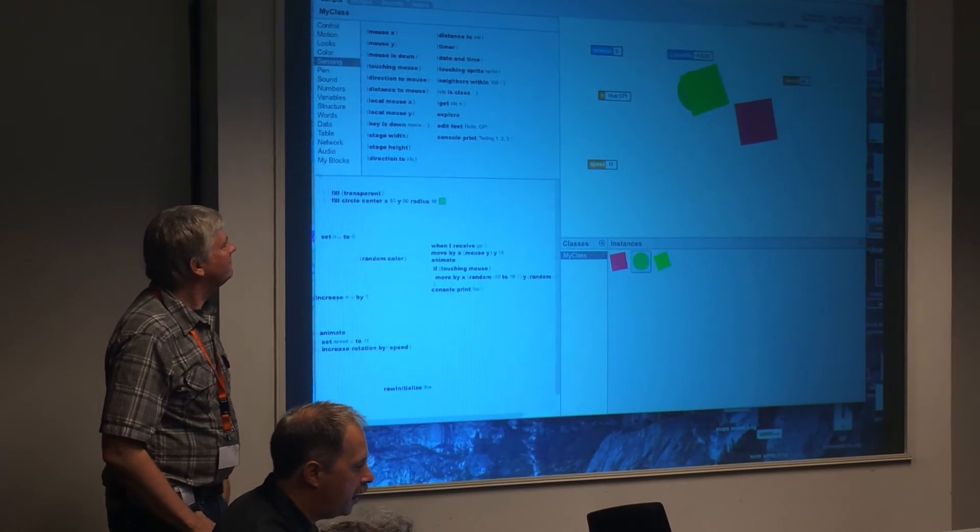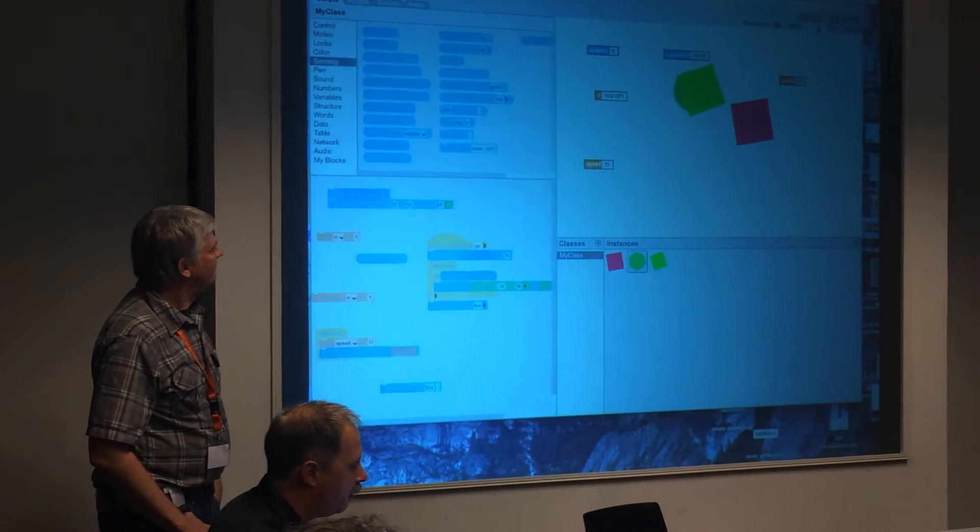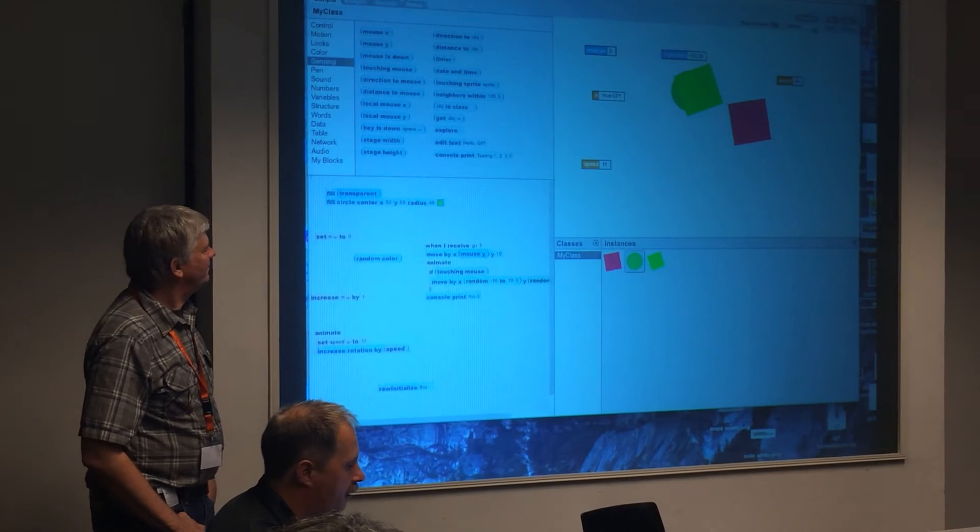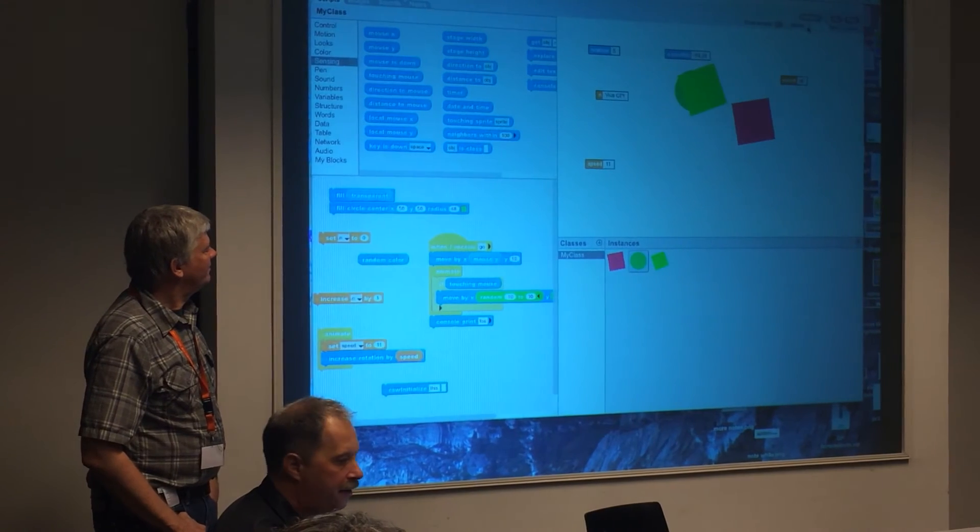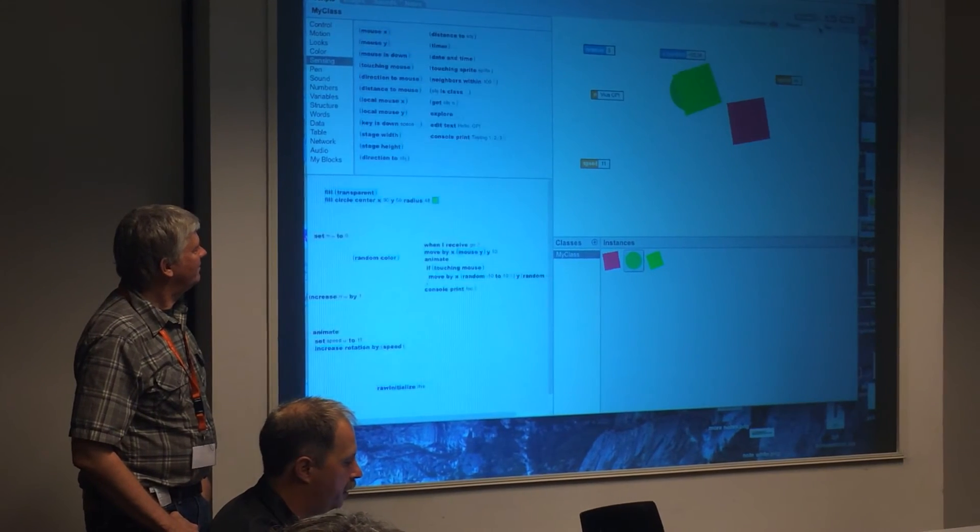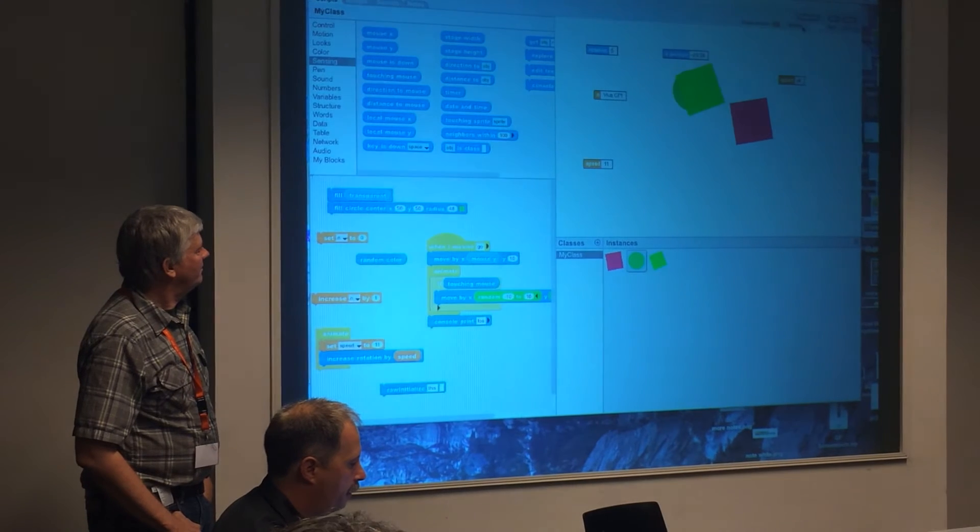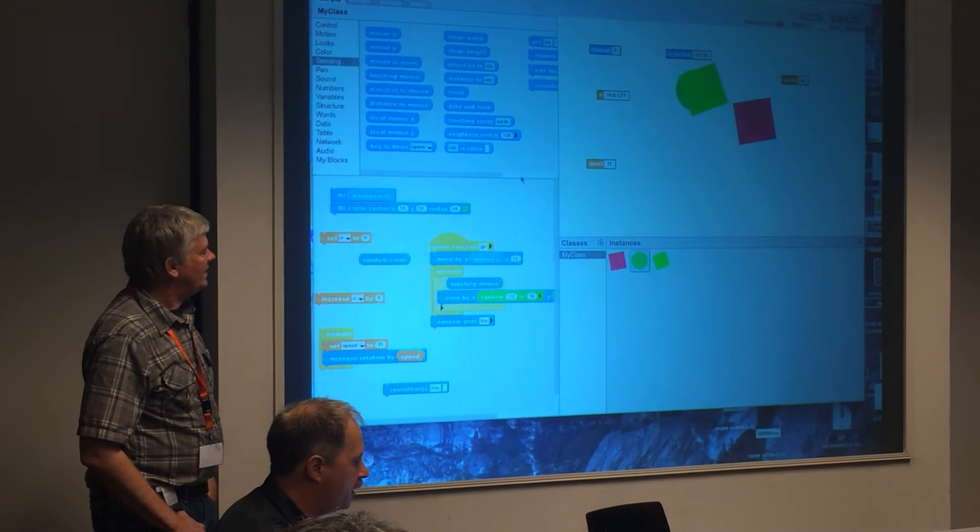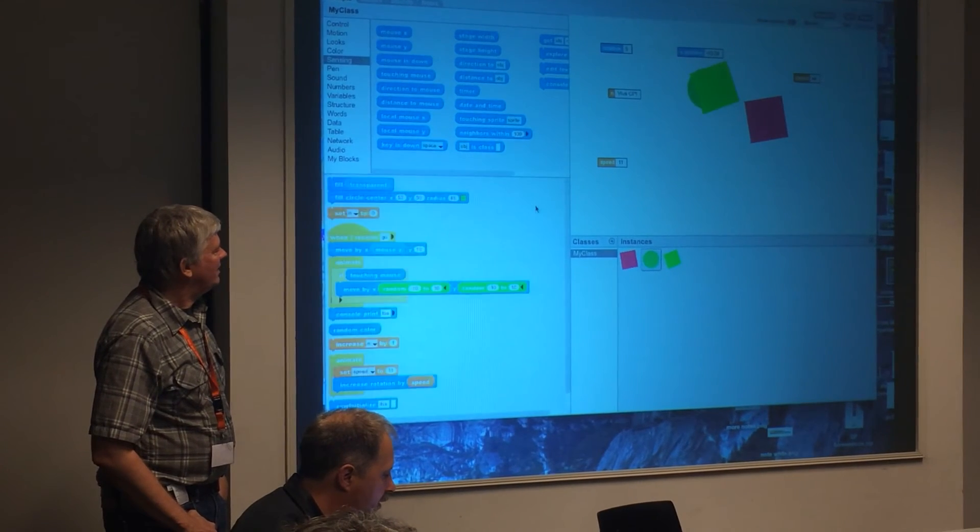As you notice, as I'm moving this, the text kind of gets closer together. And to give you an example, let's clean this up.